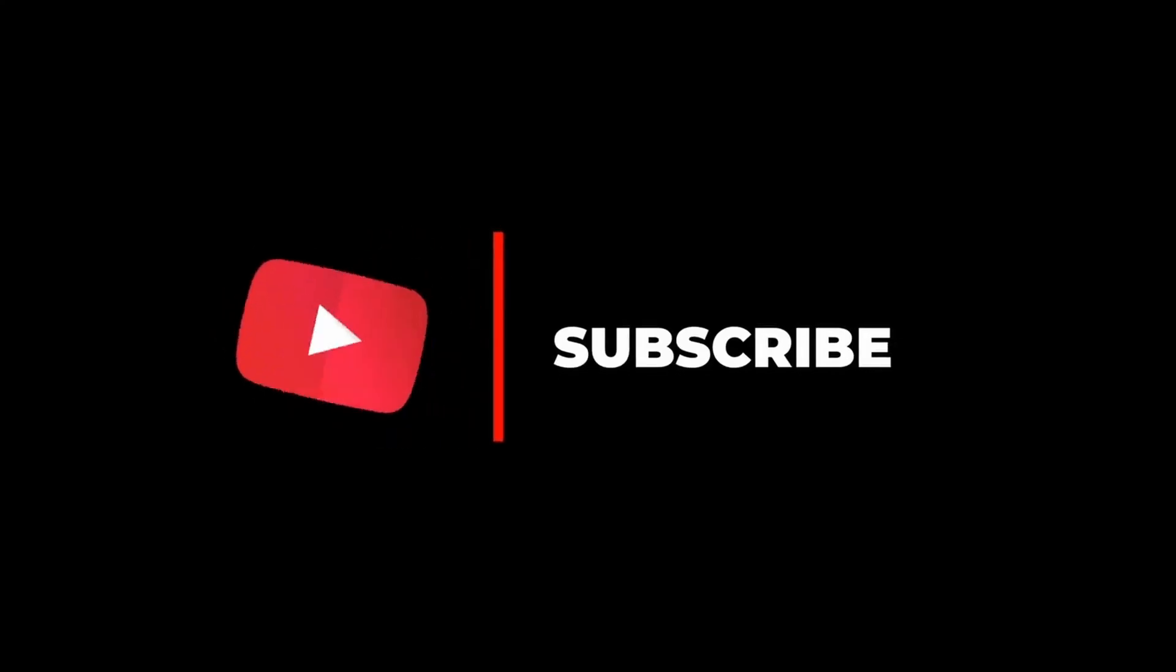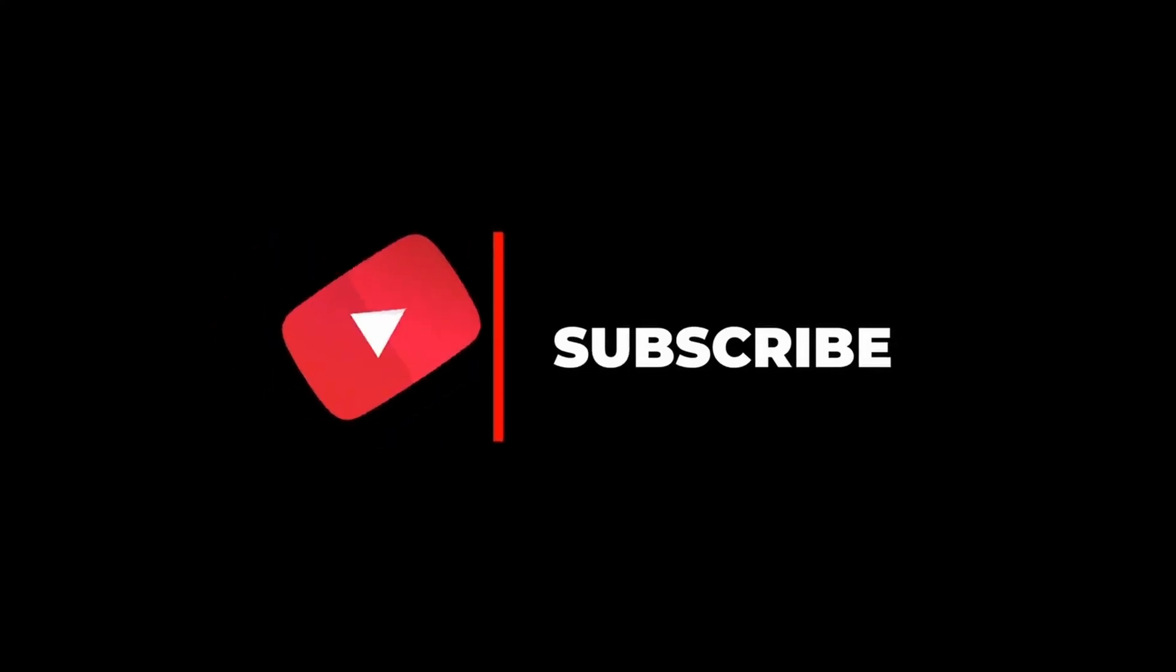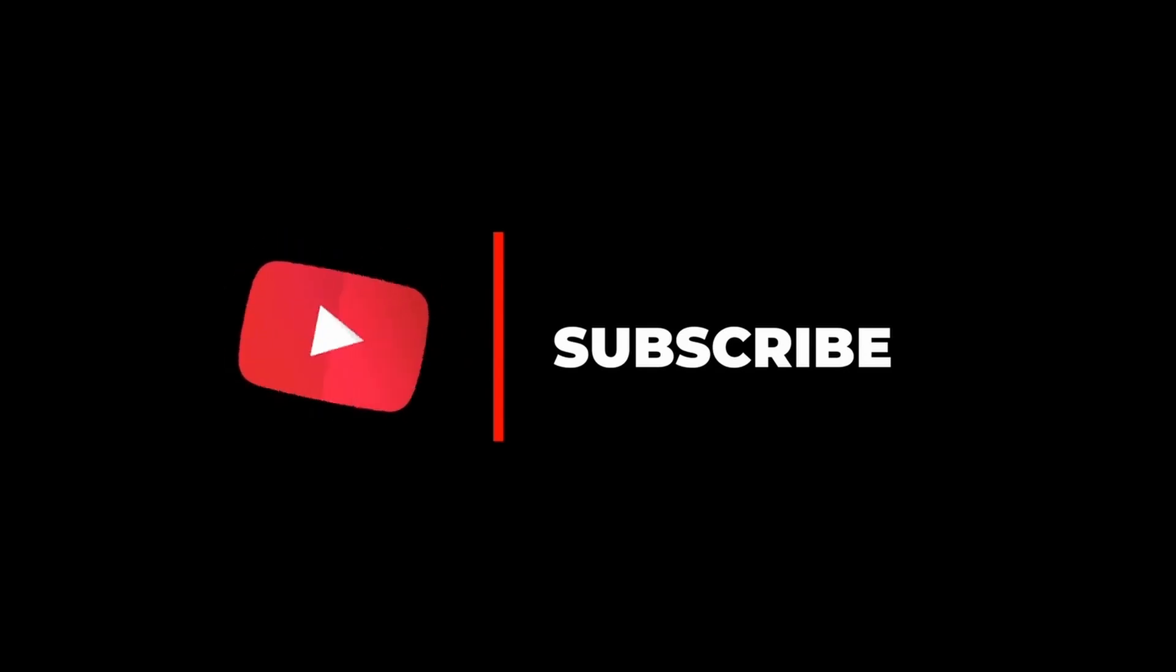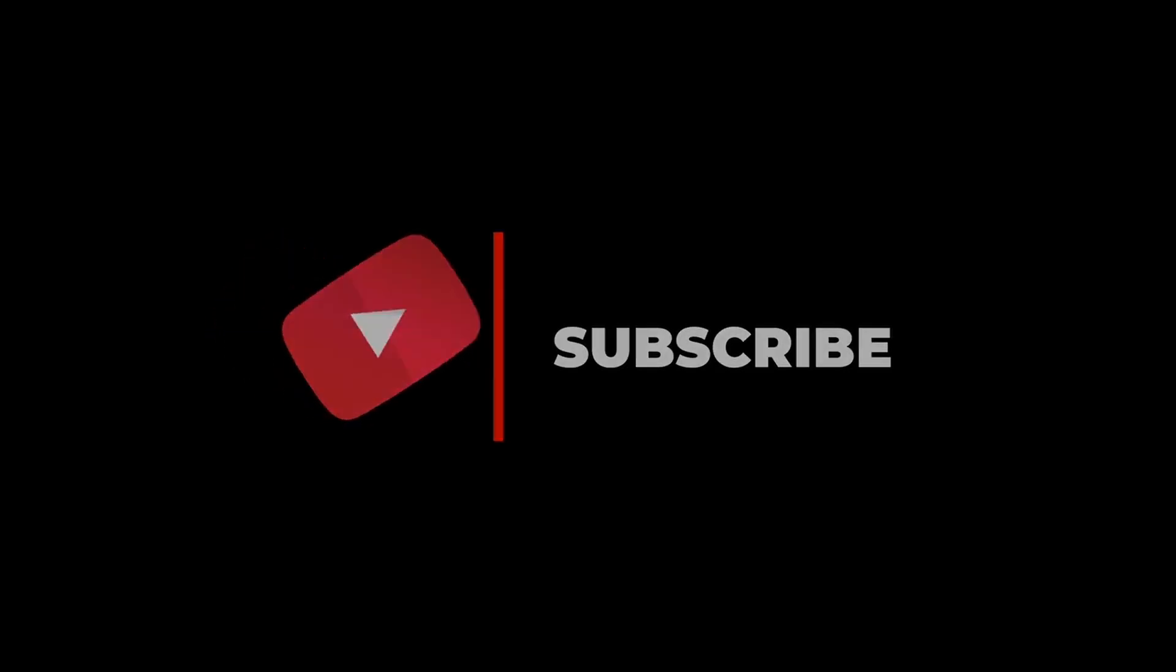Don't forget to like, subscribe, and hit that notification bell so you never miss an update. Thank you for watching and I will see you in the next video.